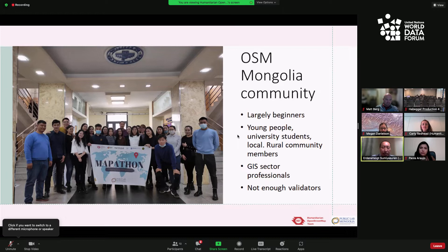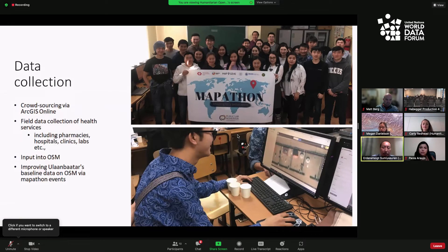The OpenStreetMap Mongolia community is largely beginners and young people, including university students, local rural community members, and GIS sector professionals. Unfortunately, at this moment we do not have enough validators in OpenStreetMap, and we will organize more training on validation. For data collection, we organized crowdsourcing data collection by ArcGIS Online. We also organized field data collection of health services, including pharmacies, hospitals, clinics, and labs, and input all of this collected data into OpenStreetMap.